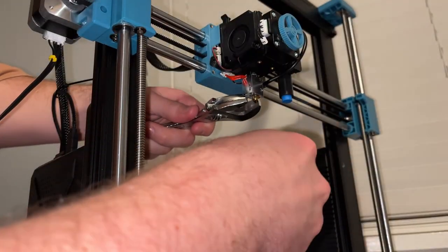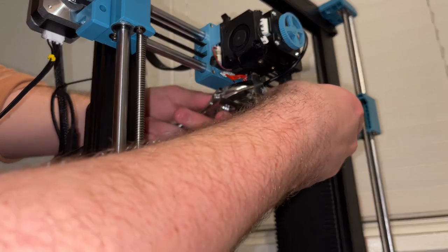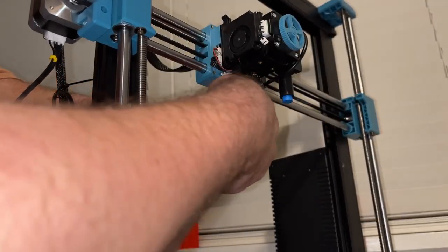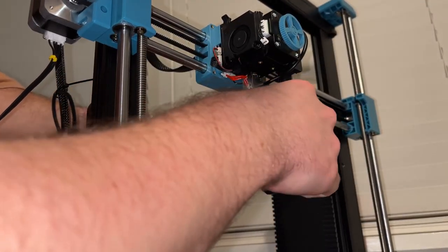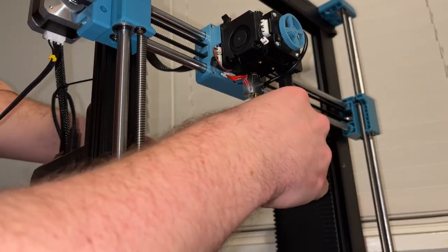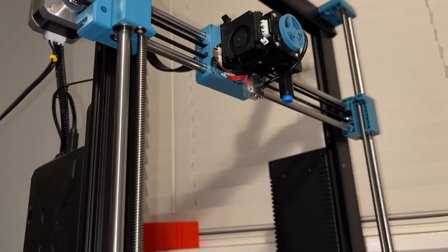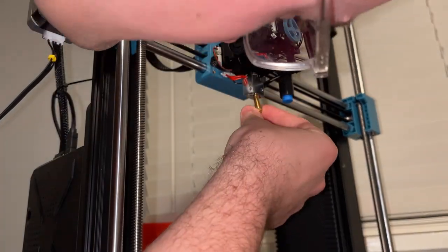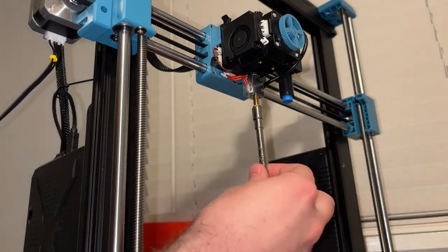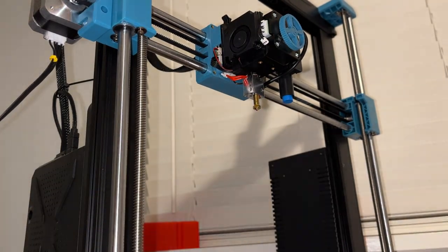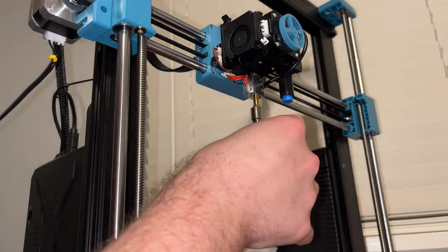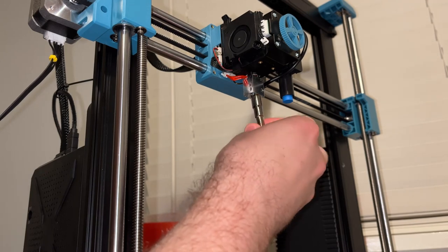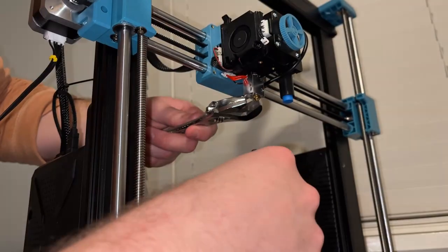Now we're going to go ahead and switch the Sovol nozzle to the E3D Volcano nozzle. This is standard nozzle switching procedure so just follow the normal procedure. Make sure to heat up the nozzle before you remove it and be careful not to burn yourself while you're doing this and of course heat up the nozzle whenever you're doing your final tightening.